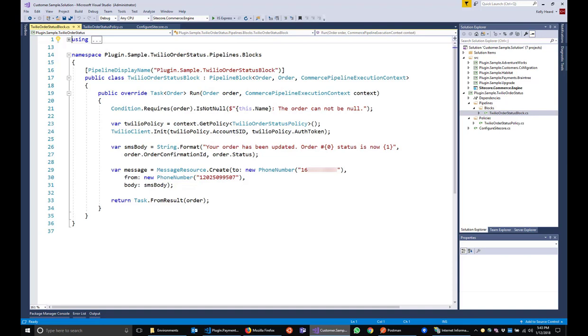We do some null checking, get the Twilio policy object that contains our API credentials, and then initialize the Twilio client. We then create a variable for storing our message body, populating the order number and status using the order object passed into the block. All that is left to do is to send the message. You could definitely extend this block to include more functionality, but let's see this bit of code in action.